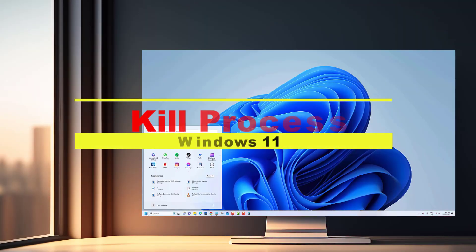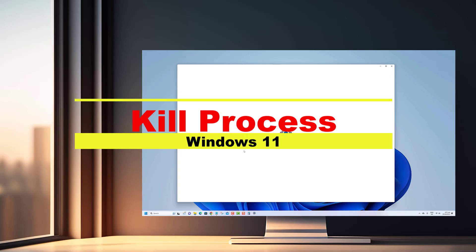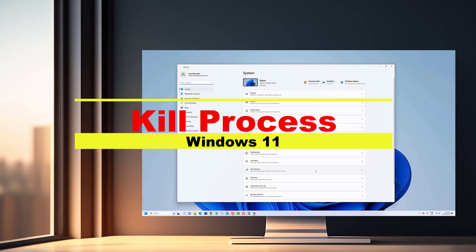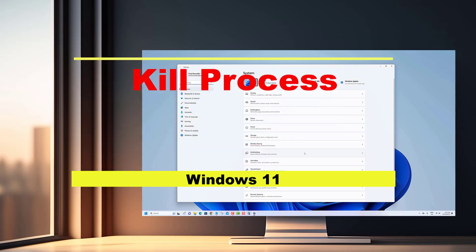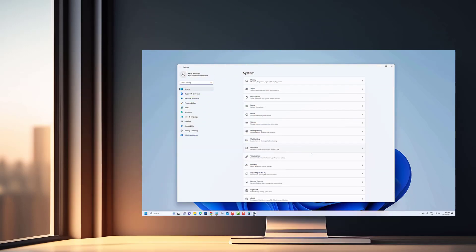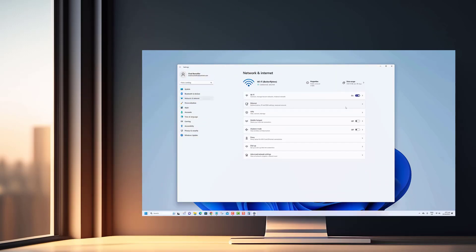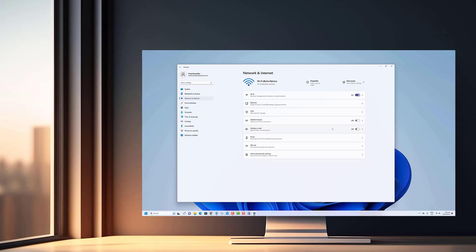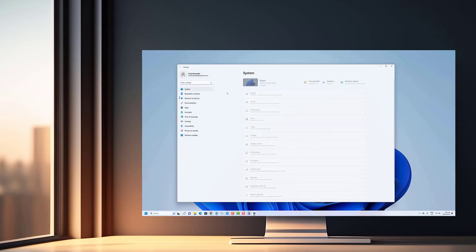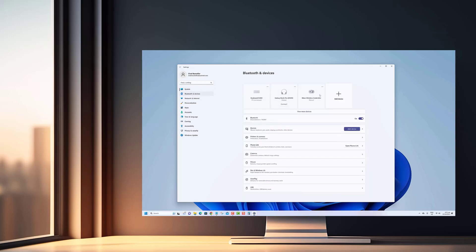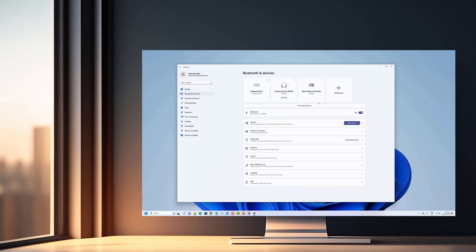Hey there, fellow Windows enthusiasts! Welcome back to our channel. We all know how frustrating it can be when a program freezes or starts misbehaving, right? But fear not, because in this video we'll show you the simple yet powerful method to quickly terminate those troublesome processes in Windows 11.